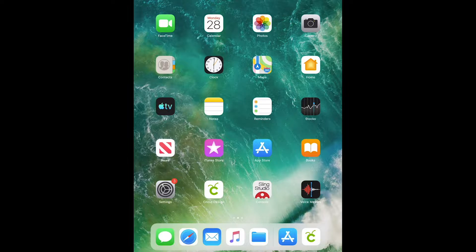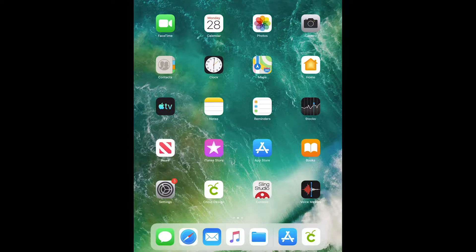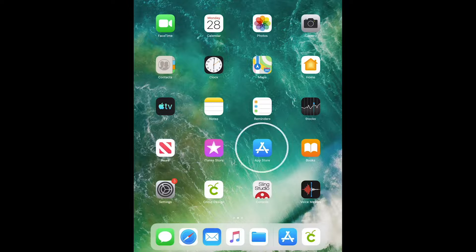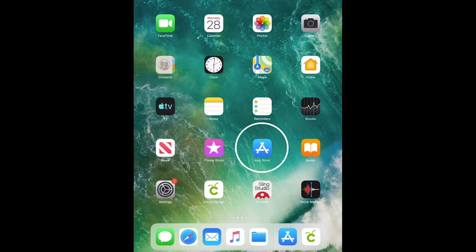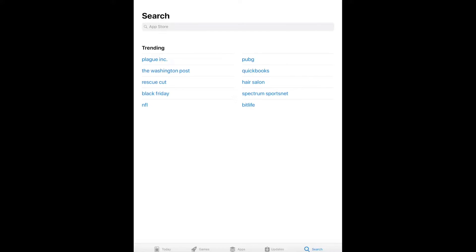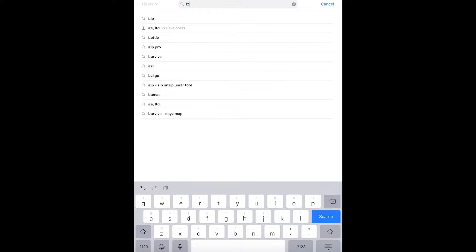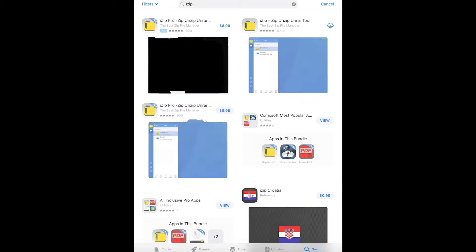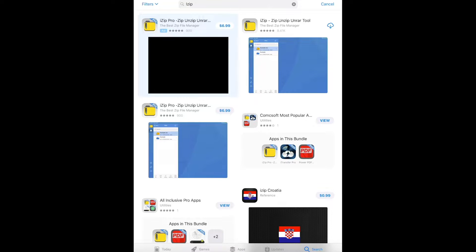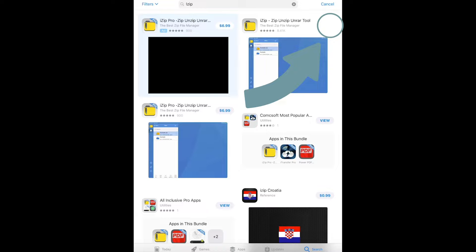To get started, if you don't already have the application called iZip, you'll want to open the App Store and search for iZip, the letter I and then the word zip, and then click search. We'll download the free version of iZip.